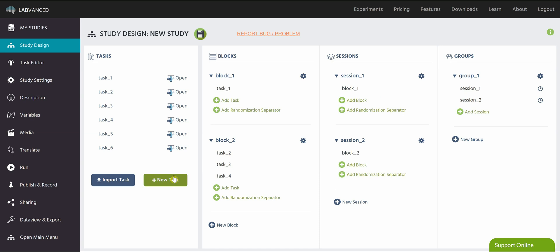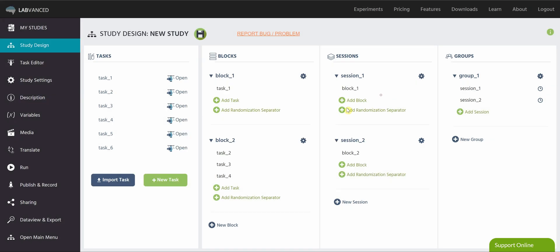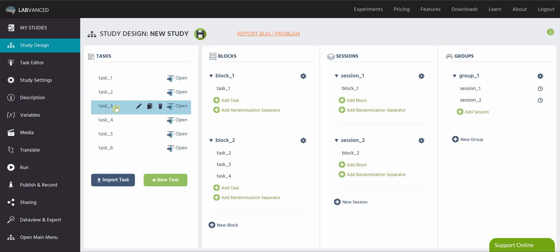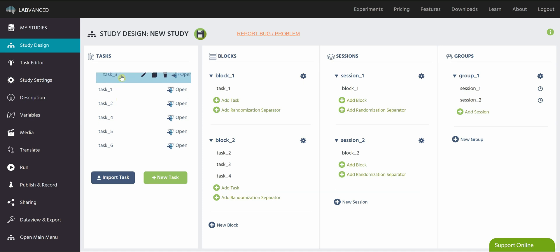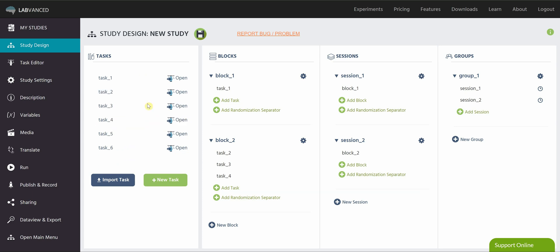New task, you just click this button here, and you can start with either a canvas or a page frame and name your task. Once you have a bunch of tasks created, you can reorganize them, which doesn't affect the order of your study, it just affects the order that you see them, by clicking and dragging around in the column. As you can see, they're shuffling around a bit.